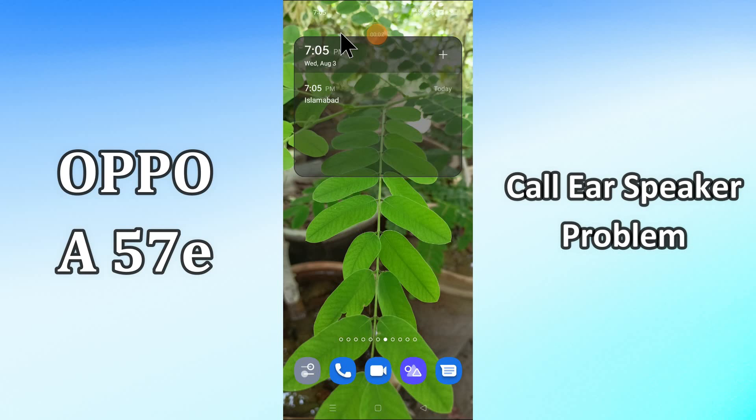Hello everybody, hope you are doing great, welcome to my YouTube channel. In my today's video, I will be telling you how you can fix call ear speaker problem in your device Oppo A57E.